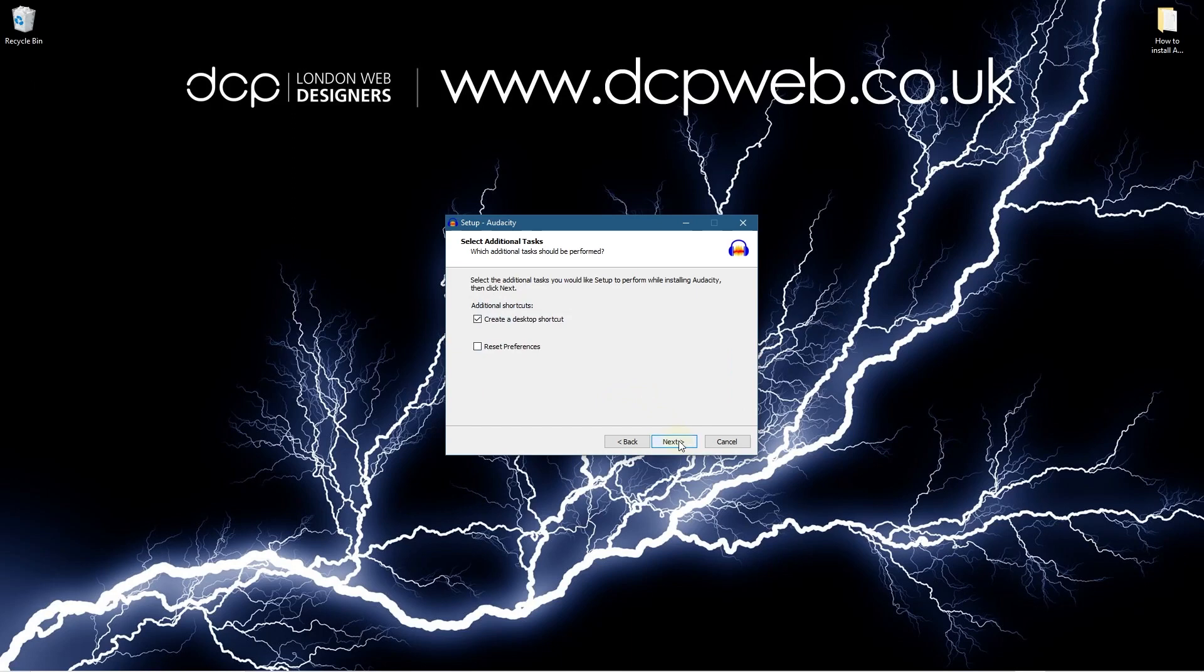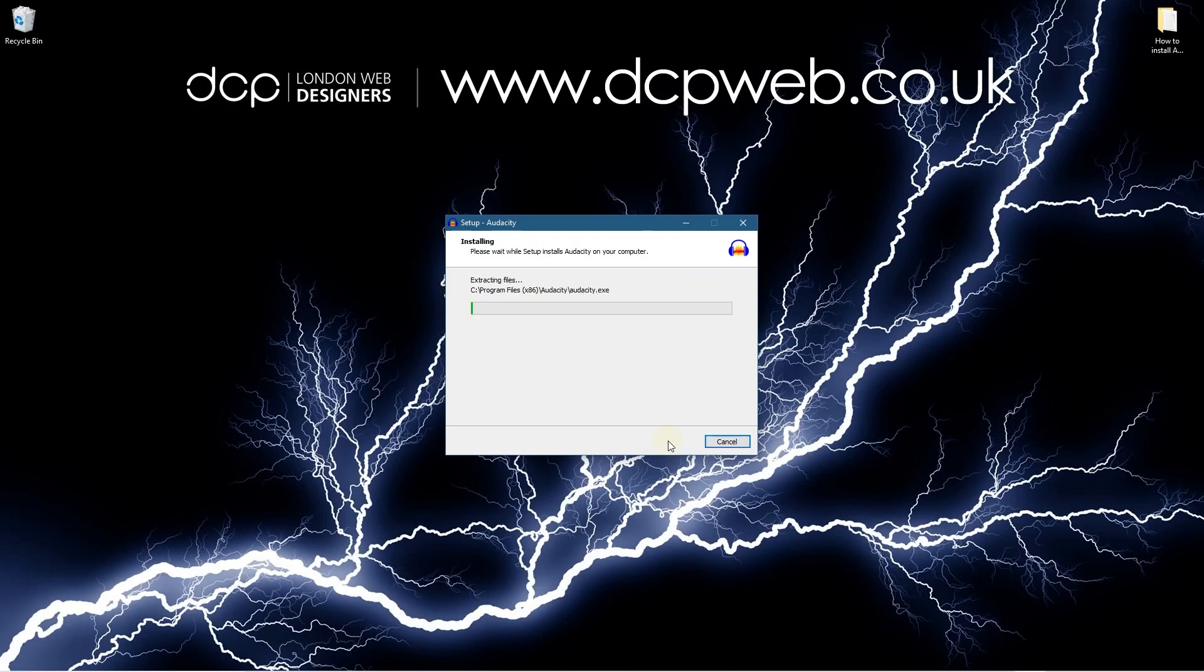And then create desktop shortcut, we don't want that, and I'm just going to reset all the preferences so anything that was in the old version of Audacity will get reset and we just click next install.